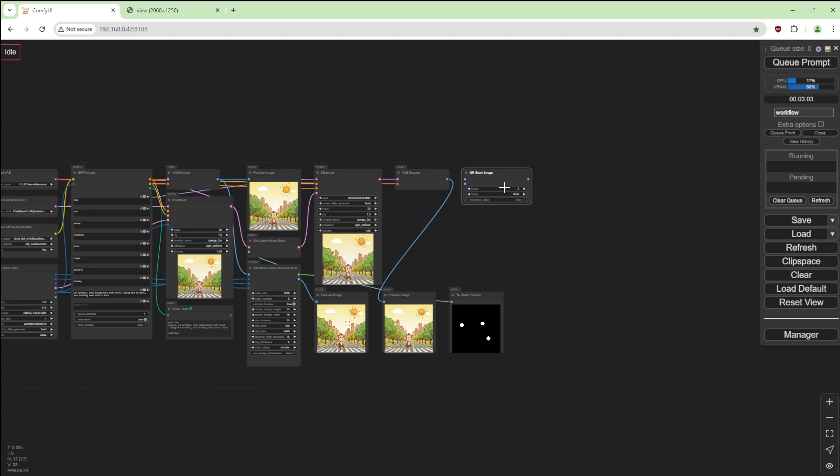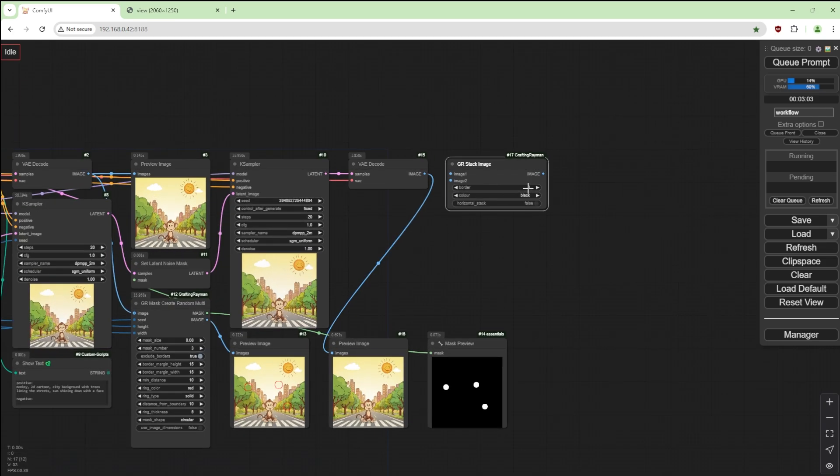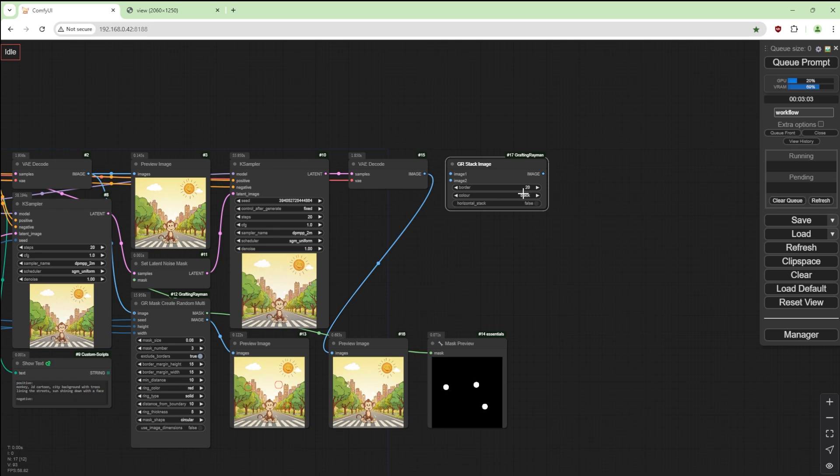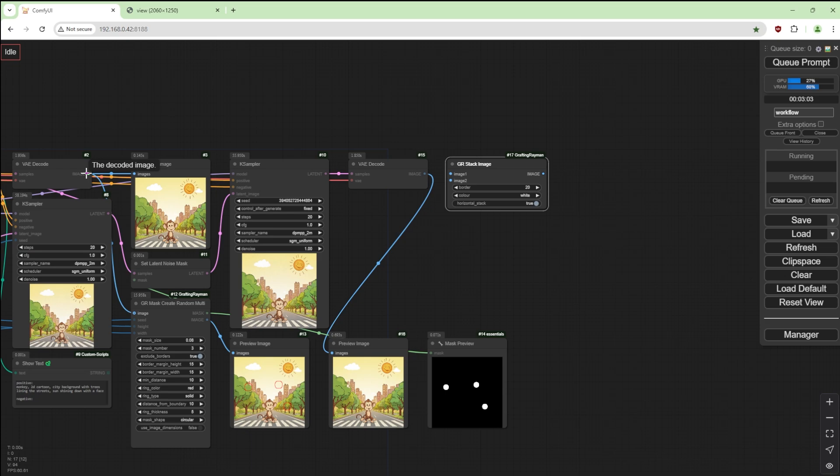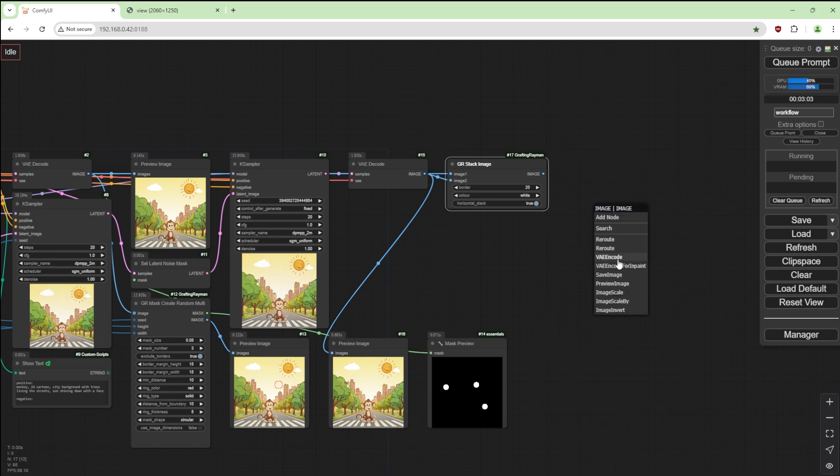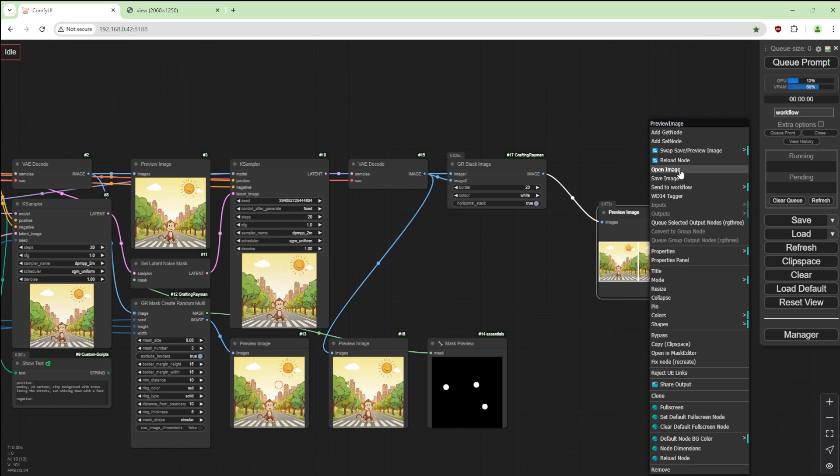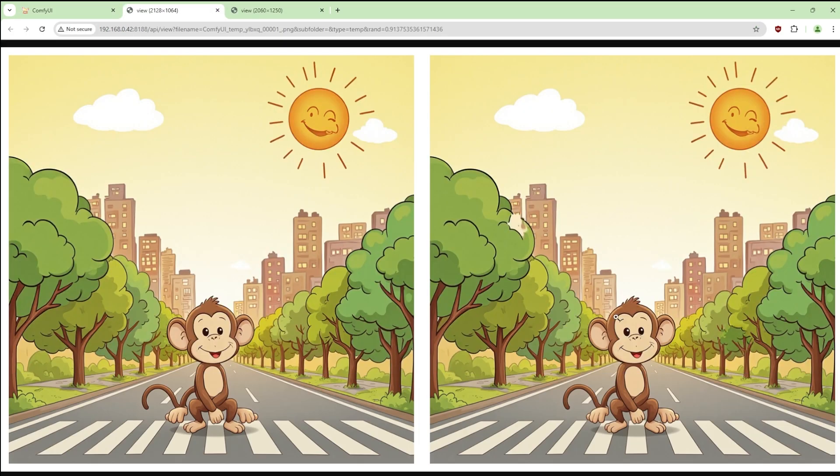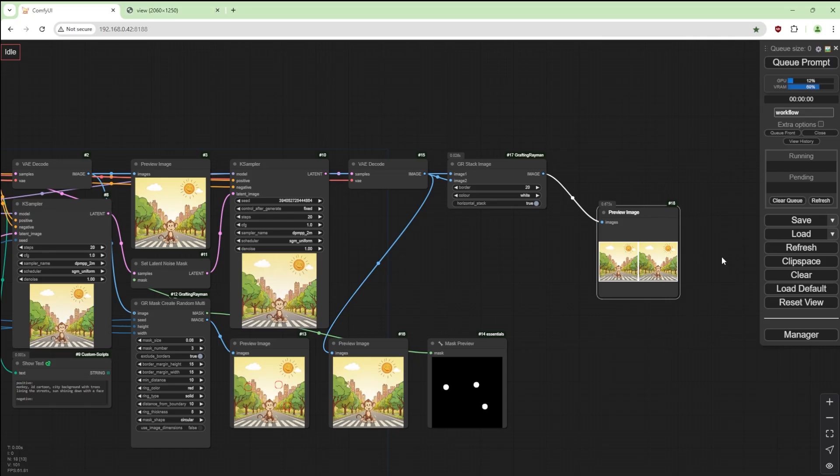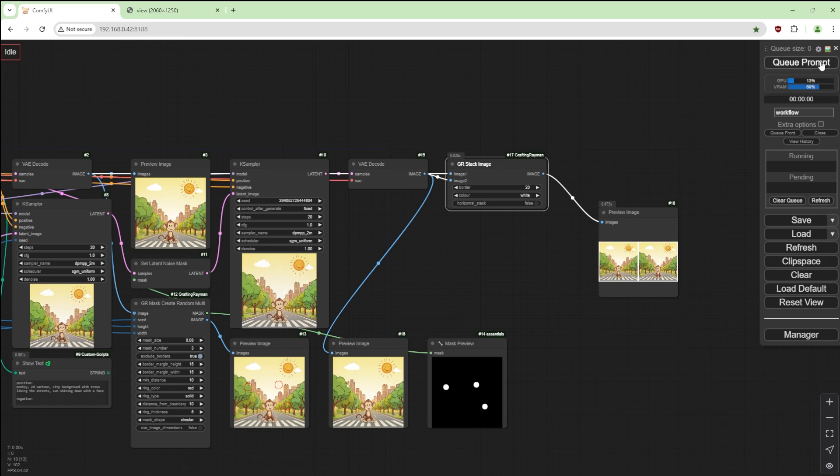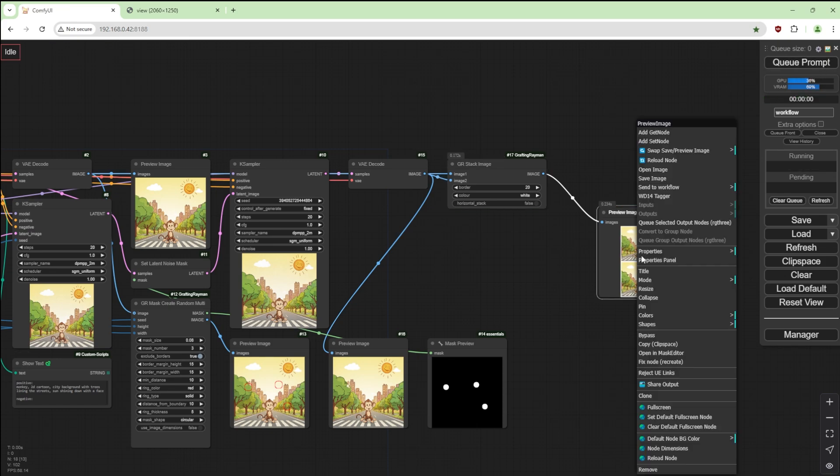I'm going to do it with a border of say 20, white background, and horizontal stack is true. So let's get our first image and our second image. Image and preview image that one, so it joins up both images together. You could do horizontal and it does it this way.